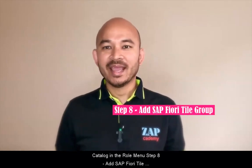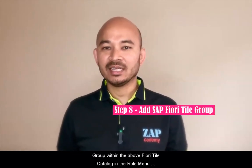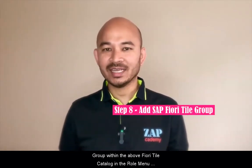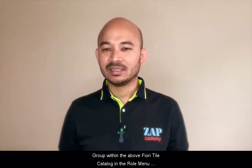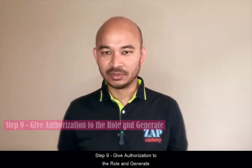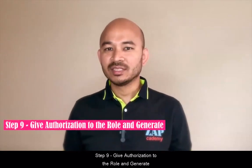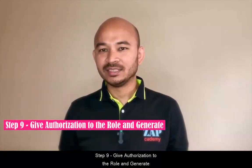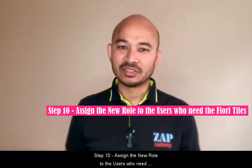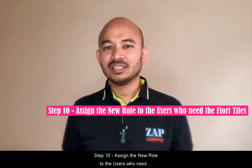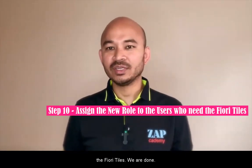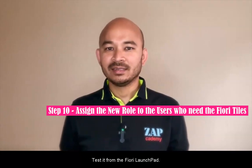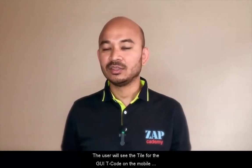Step eight, add SAP Fiori tile group within the above Fiori tile catalog in the role menu. Step nine, give authorization to the role and generate it. Step ten, assign the new role to the users who need the Fiori tiles. We are done. Test it from the Fiori launchpad.